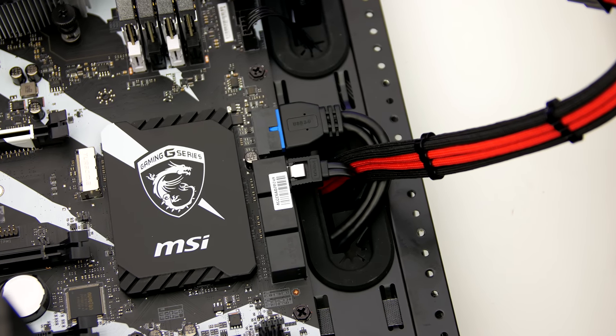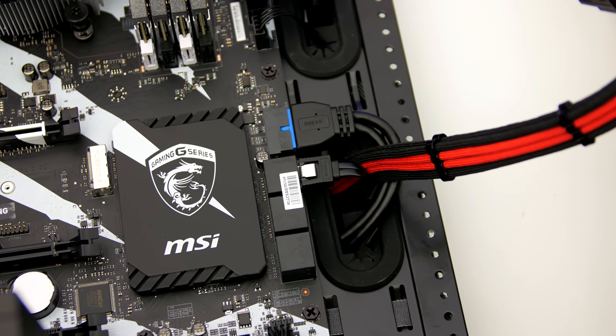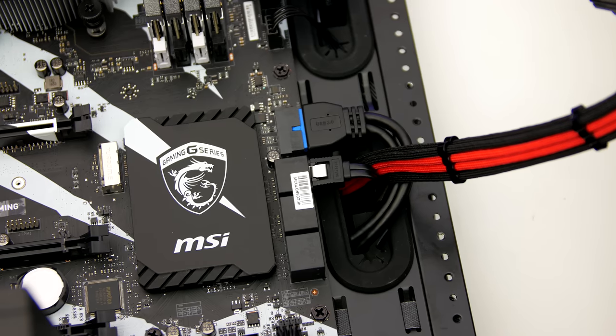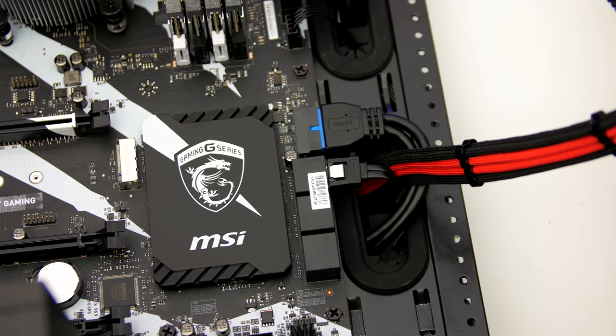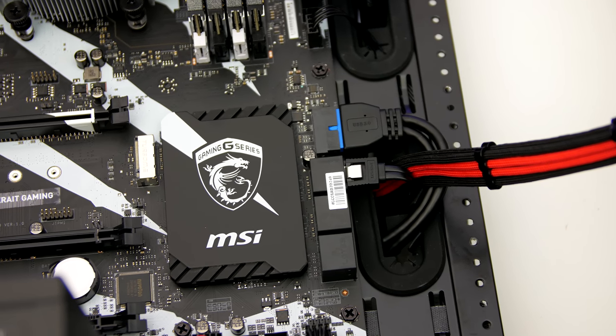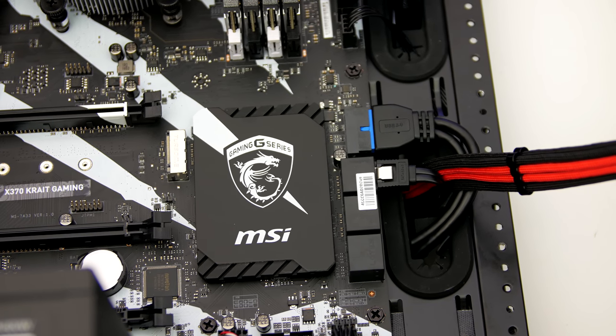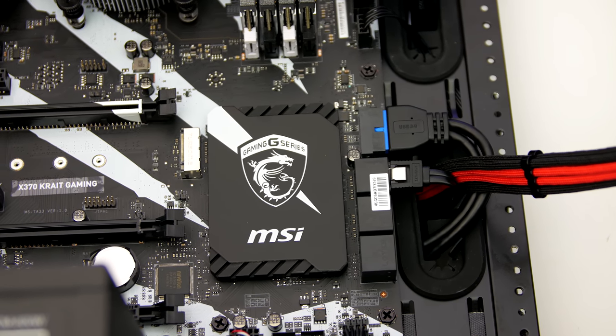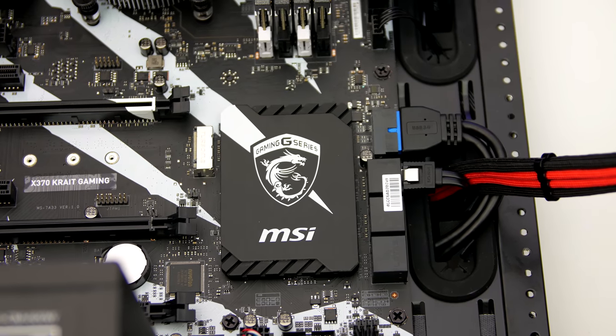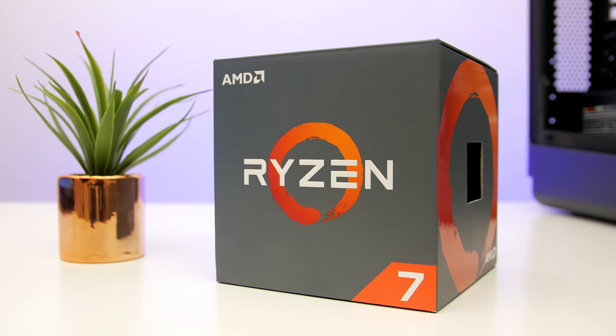For storage, the Crate X370 has 6 SATA 6GB per second ports with RAID 0, 1, 10 support, plus an M.2 slot.